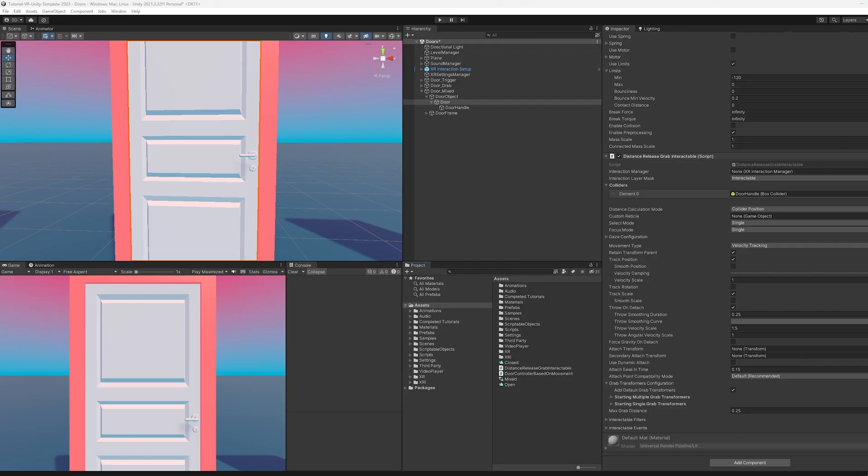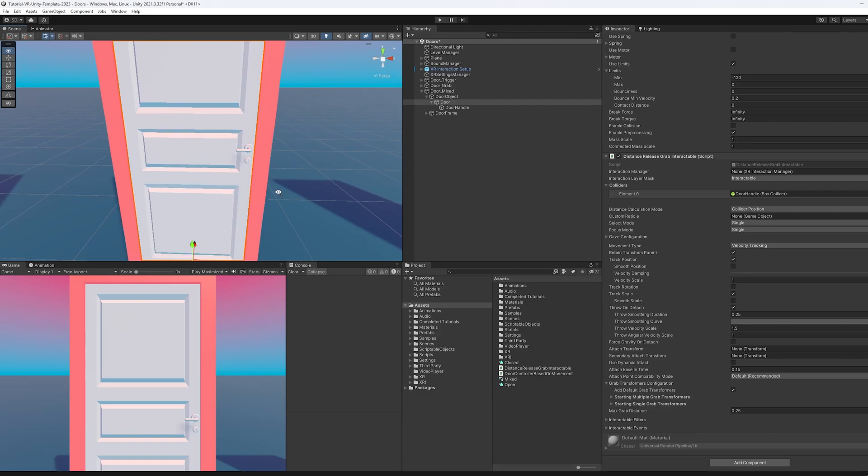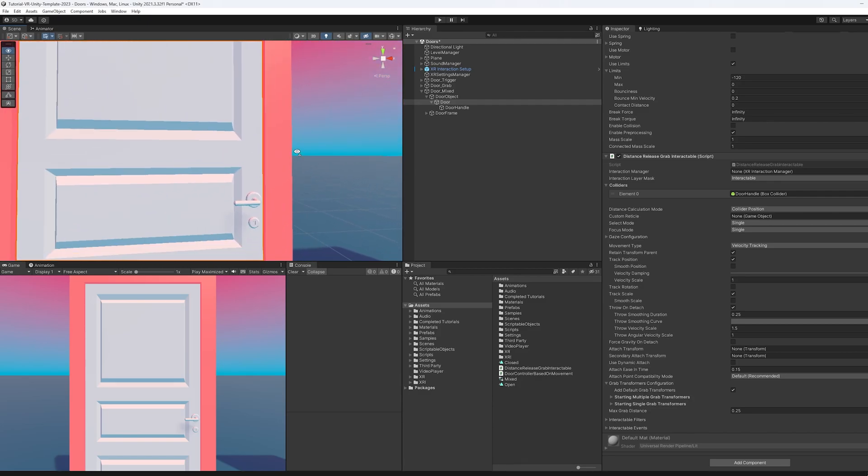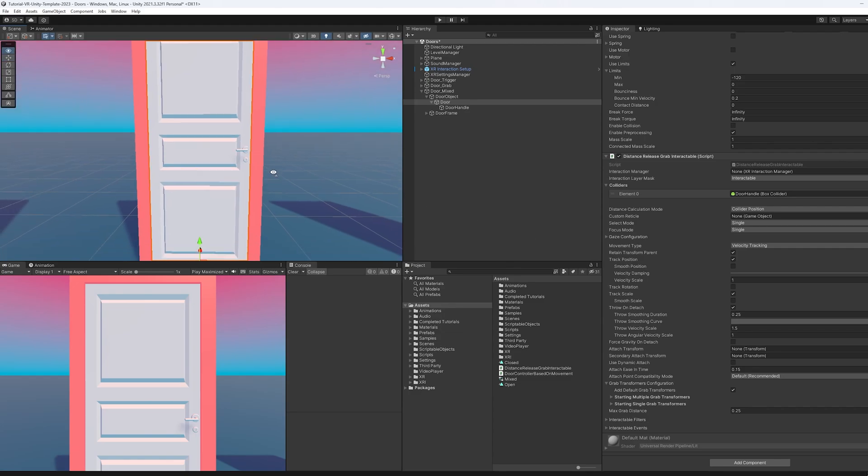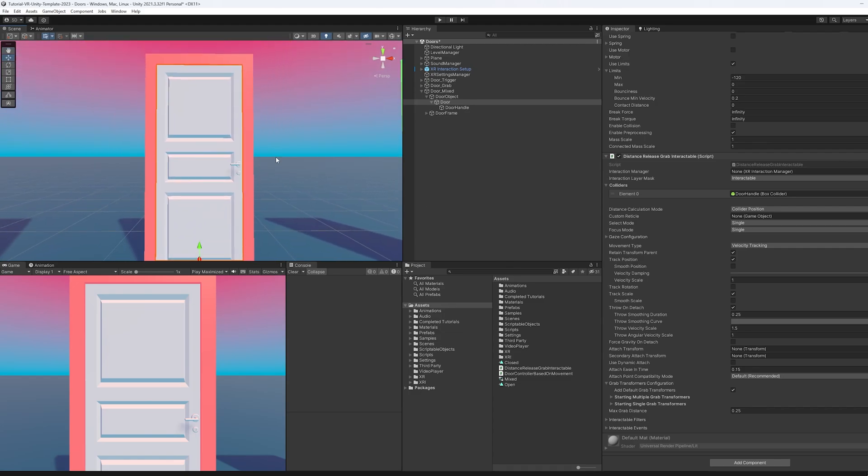Now that the door handle is fixed, there's still one issue I have with this door. And it's the fact that when the player pushes it open, it doesn't push open all the way all of the time. And we're going to fix that by adding in an animation and triggering that animation once the door has reached a certain threshold from when it was originally grabbed.